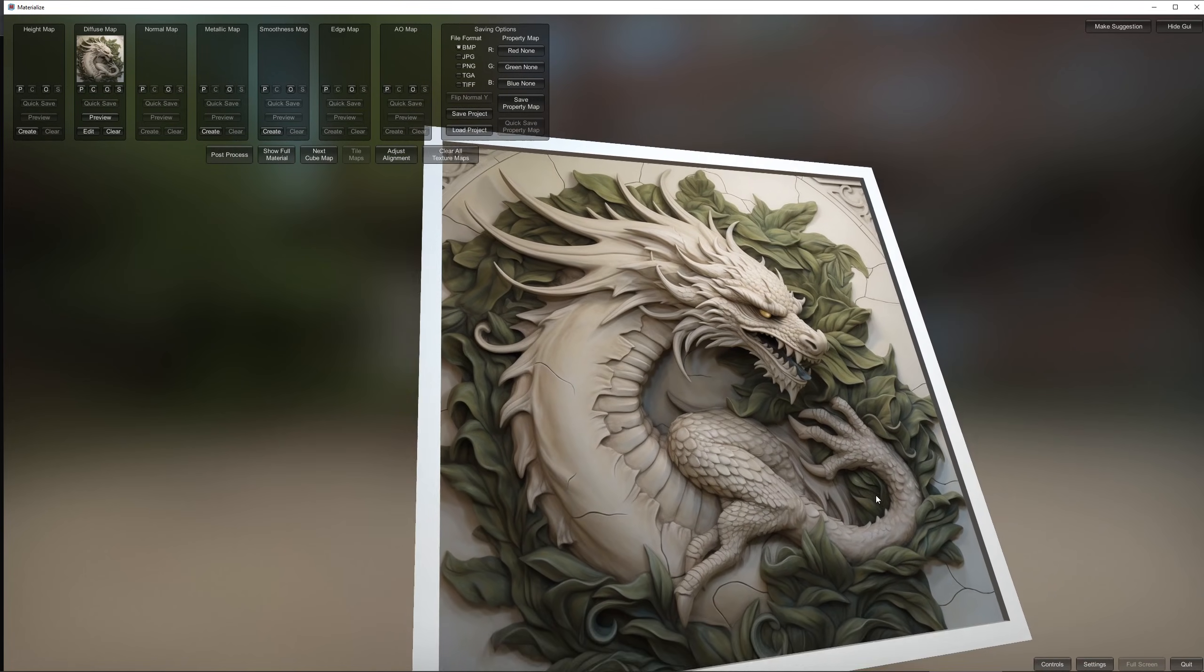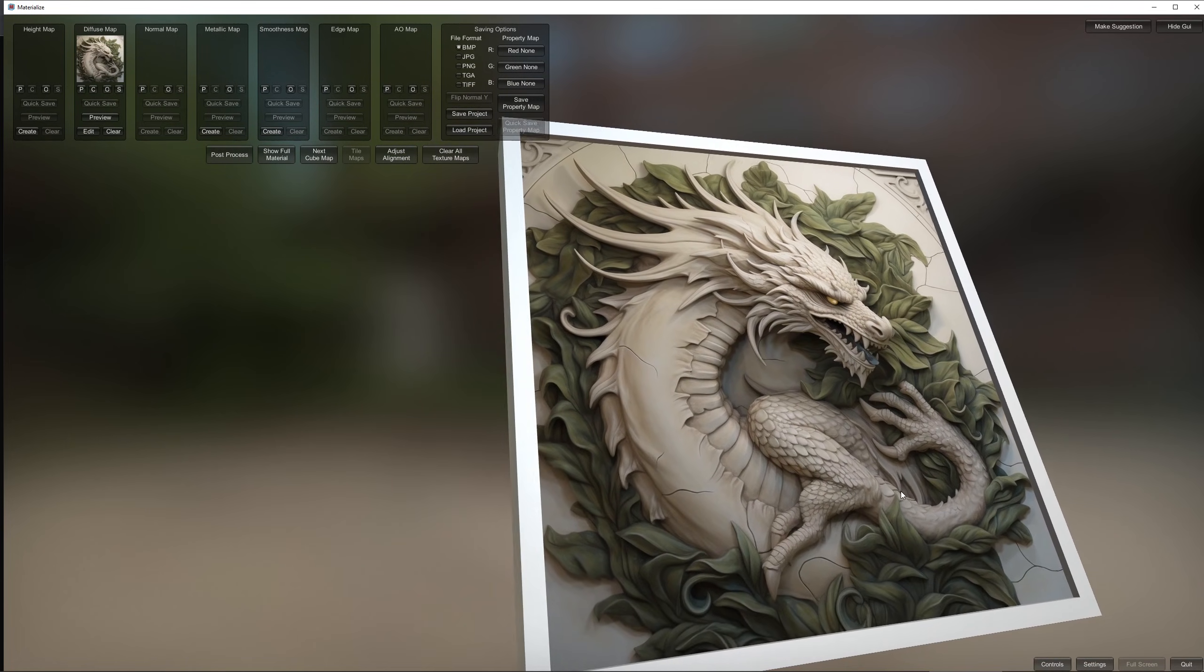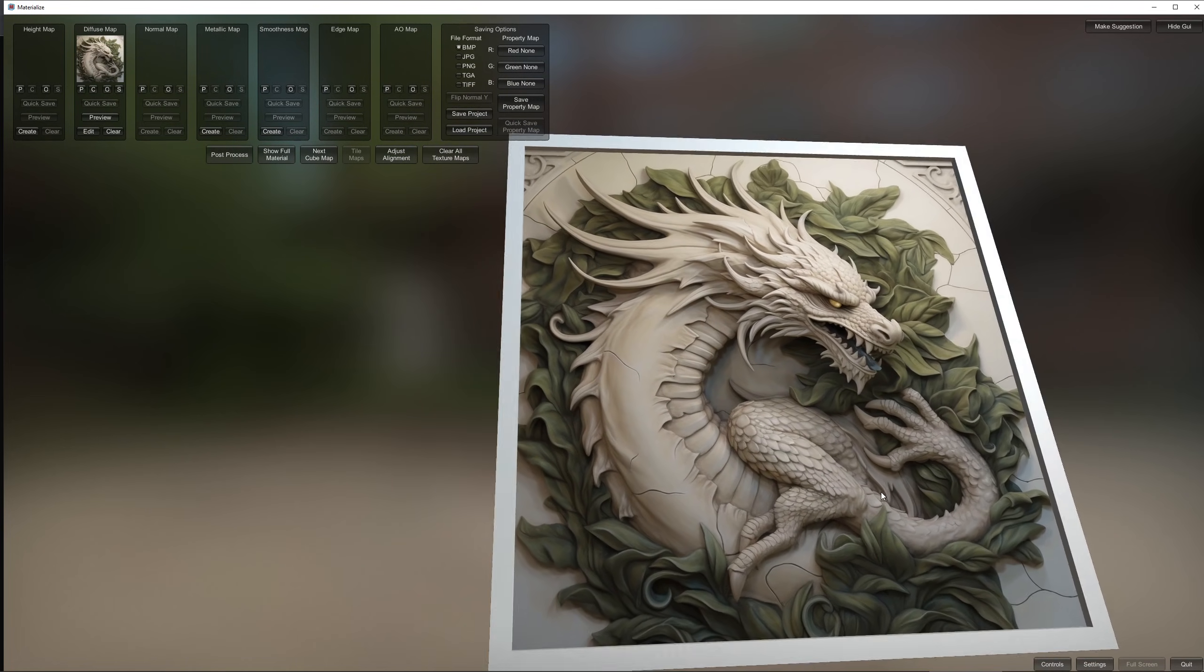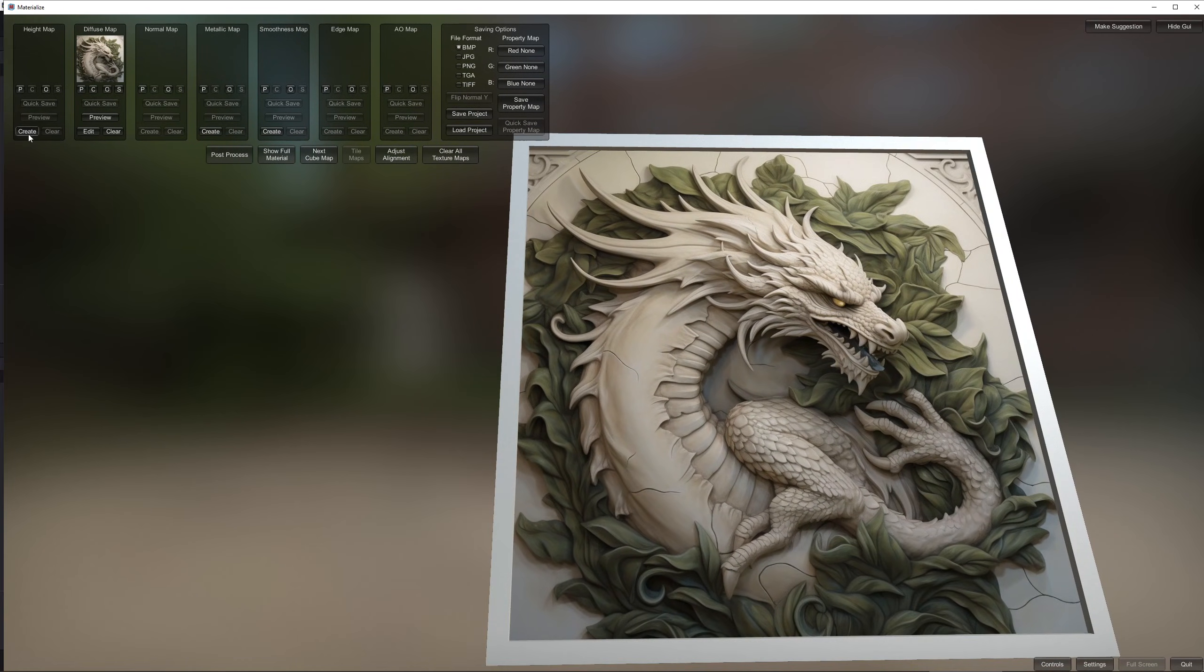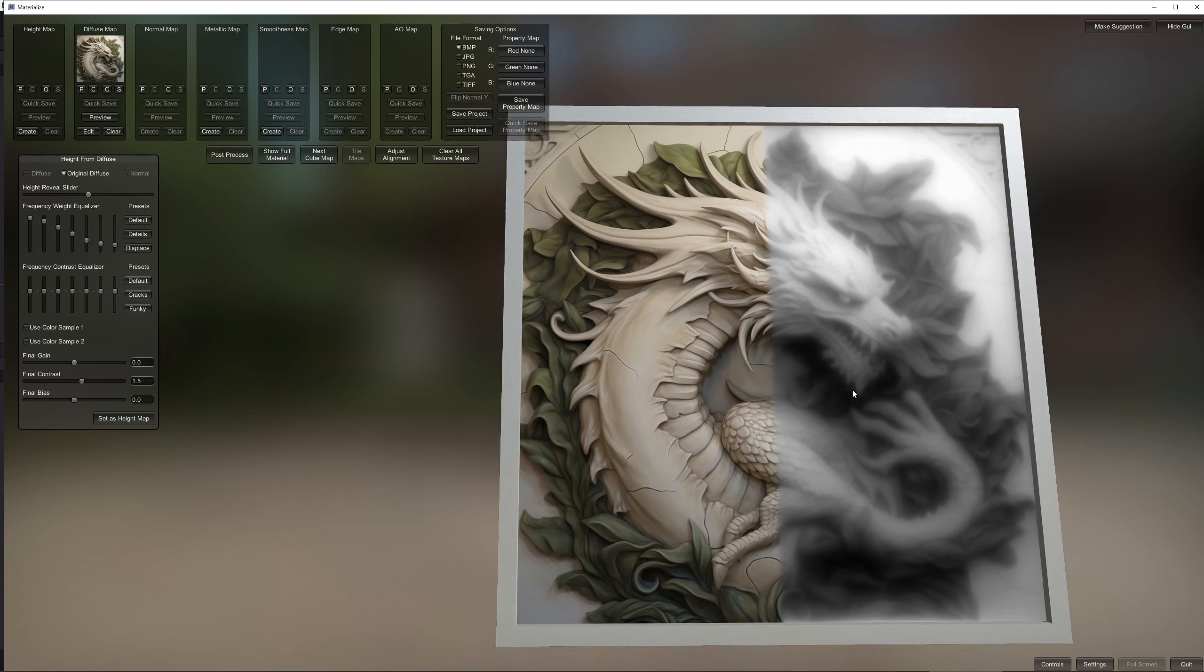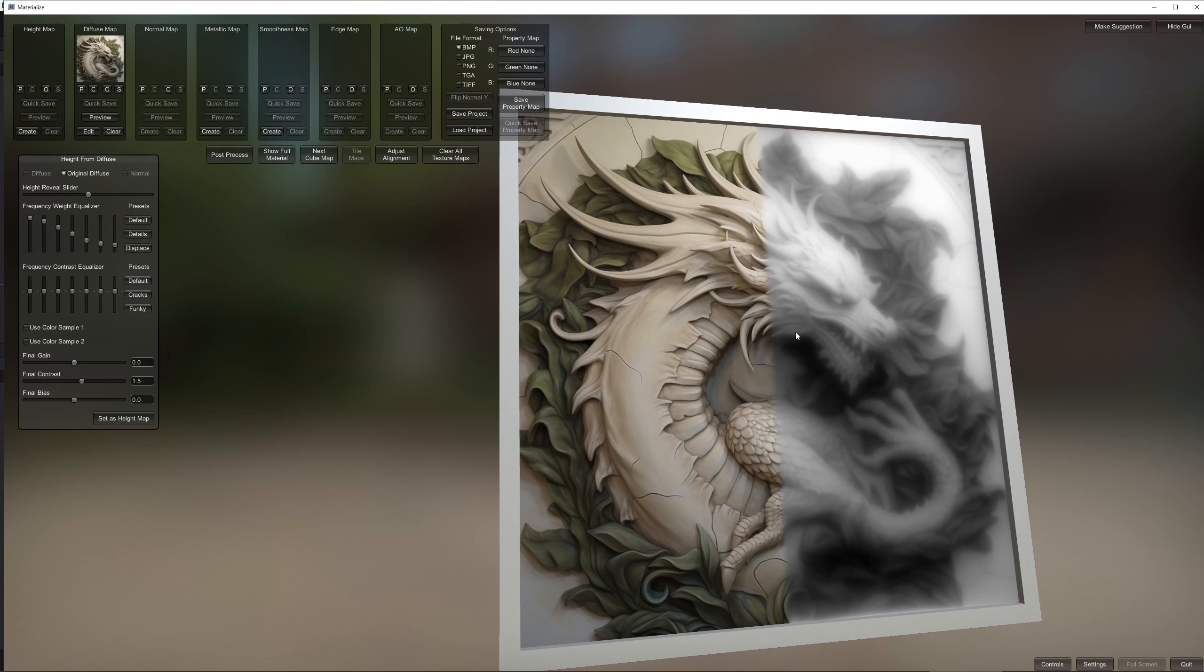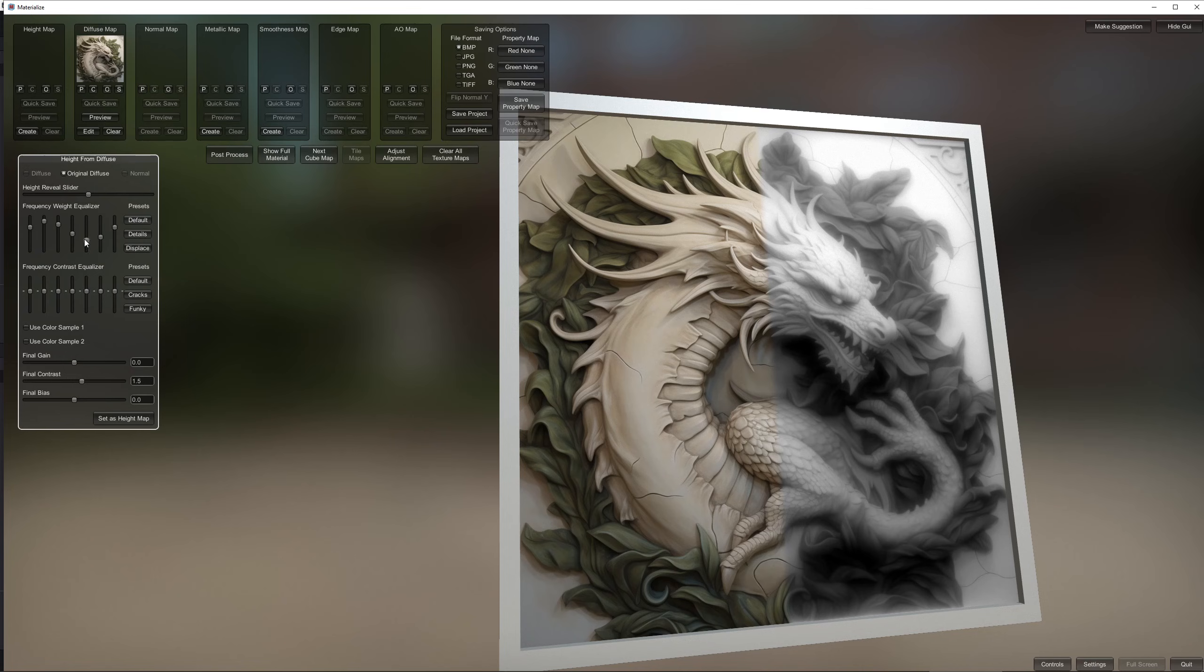So now you can kind of start generating texture maps. With the height I press create and it will show you a little comparison between the old texture and the new texture. And this is what I like about Materialize because you can customize it quite a bit.